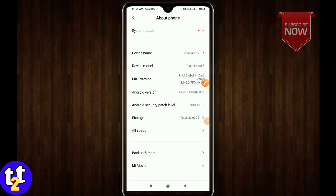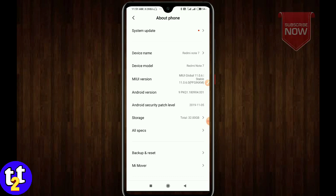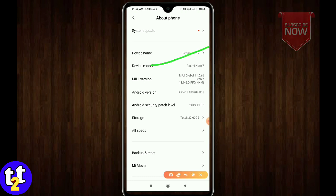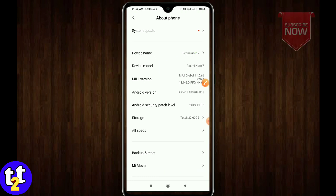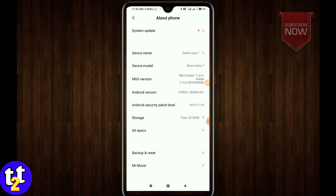Welcome back to T2T, Tech2Tamil YouTube. In this video, thank you so much for watching. We will talk about what to do with Redmi Note 7 and Redmi Note 7s. We will talk about a system update. If you are a Redmi user, check your update. The Redmi Note 7 Pro is on the same week, but now we will talk about the Redmi Note 7s.